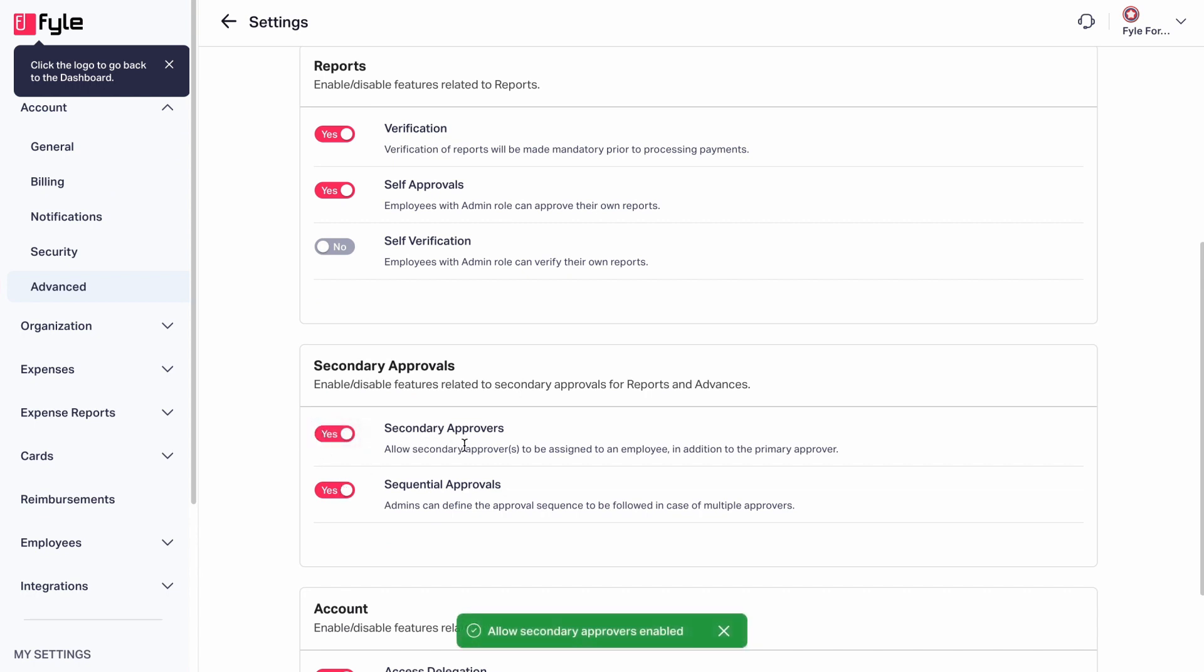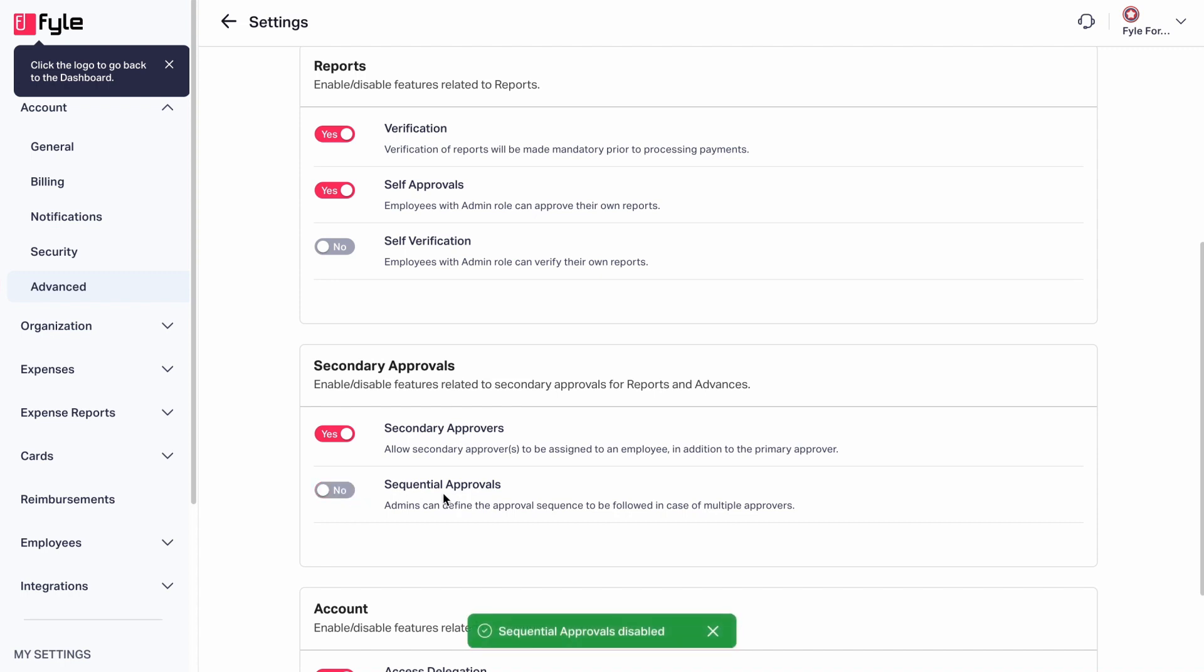You can also enable this button that says Sequential Approvals if you want an expense to be approved by multiple people, for example managers, project heads, finance teams, or even across organizations.